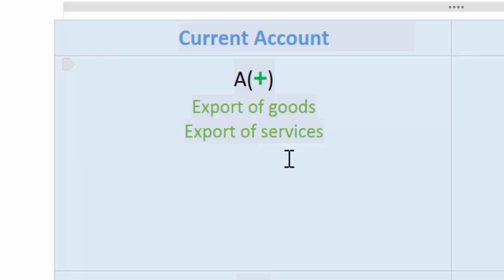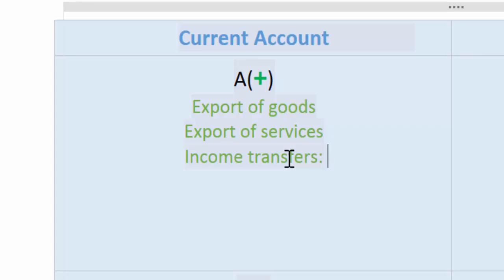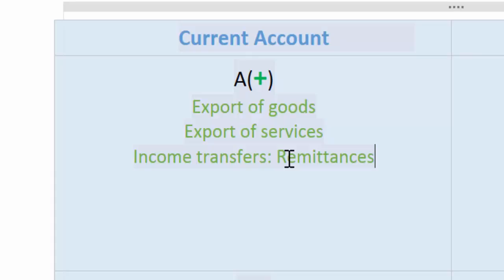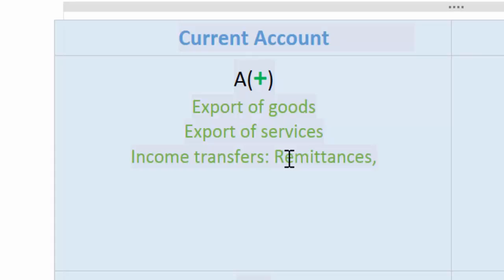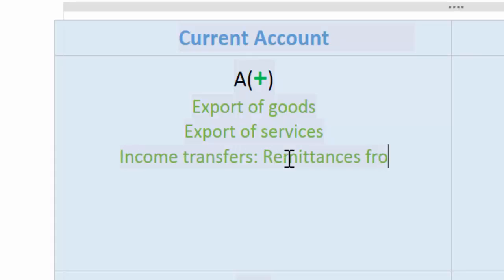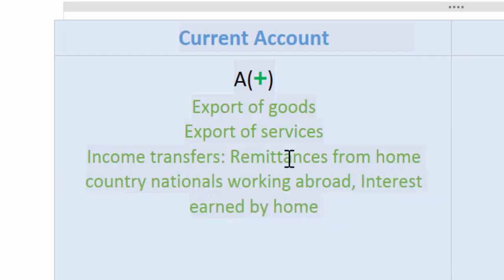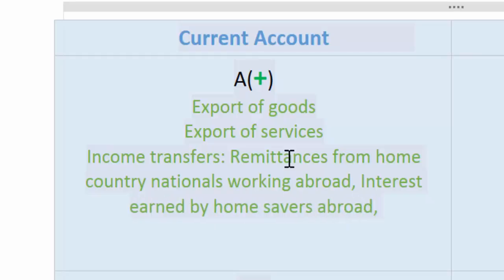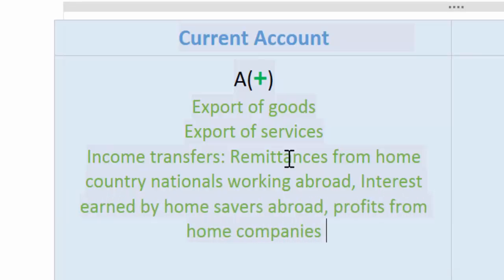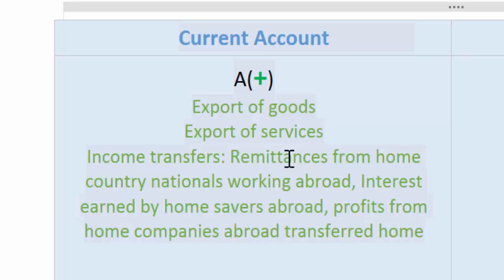The purchase of goods and services are not the only components of a nation's current account balance — income transfers are also included. This could include remittances, which is when a worker from one country works abroad and sends some wages back to the country of origin. For example, as an American working in Switzerland, wages I transfer back to my US bank are recorded as a positive in America's current account. Also included are interest payments earned by home savers abroad and profits from home companies abroad that are transferred back home — both recorded as positives.